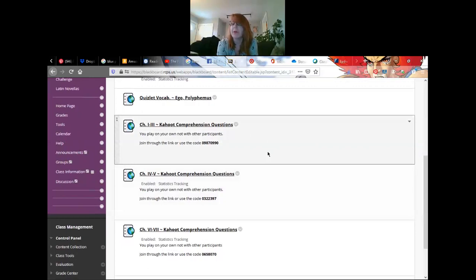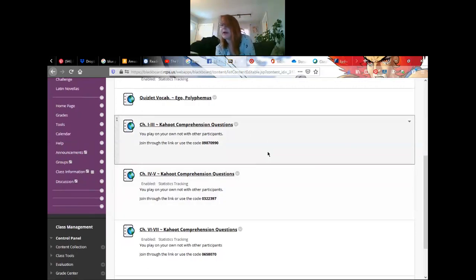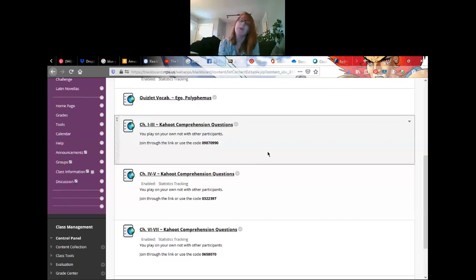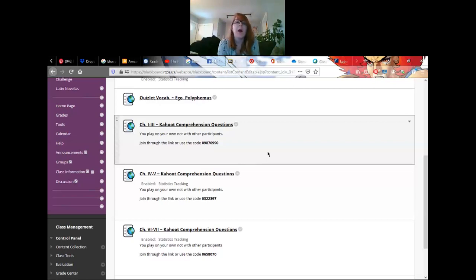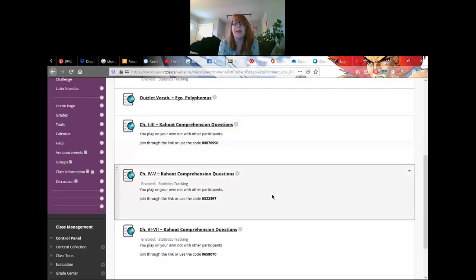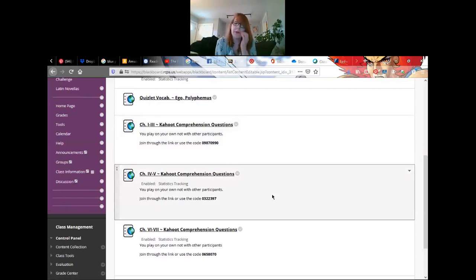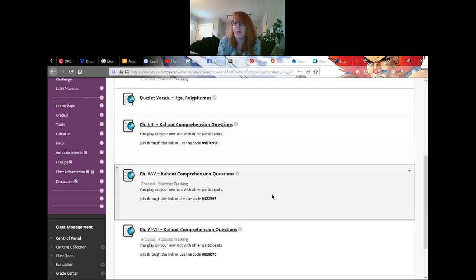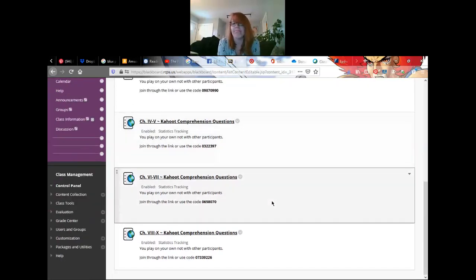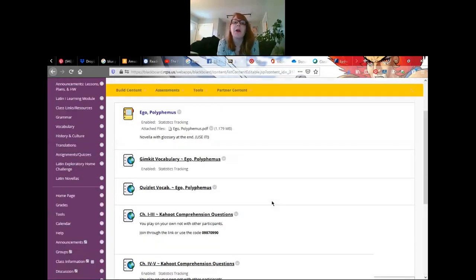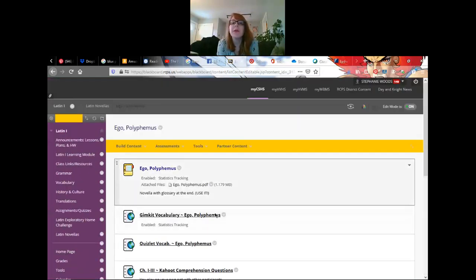You can play the games within there or do flashcards. And then for the comprehension, I grouped a couple of chapters together and provided questions. Some of the questions are in Latin, some of the answers are in Latin. Don't be intimidated, look for keywords. That's why they're in Latin. You can take these as many times as you want. These are individual Kahoots, they are not live Kahoots.